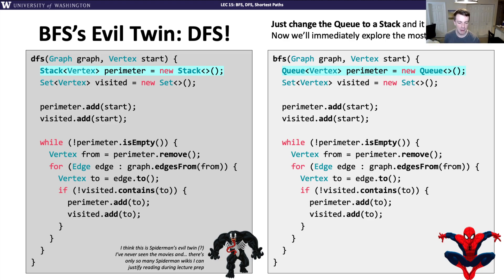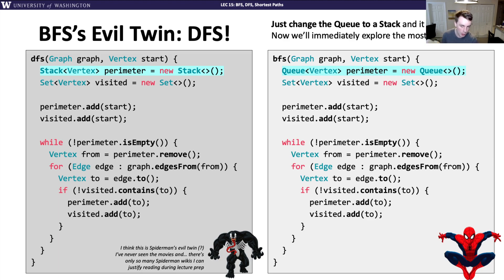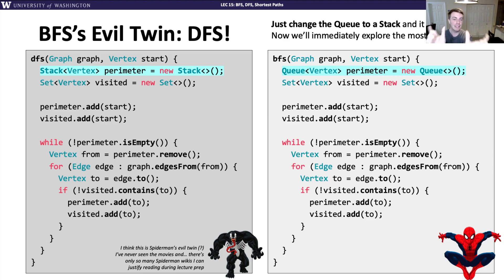The slide uses Spider-Man and supposedly Spider-Man's evil twin as a visual analogy. These two algorithms — BFS and DFS — are essentially the exact same algorithm or code, except for which data structure you use. It's a really cool symmetry: the same process with slightly different details gives you wildly different results.